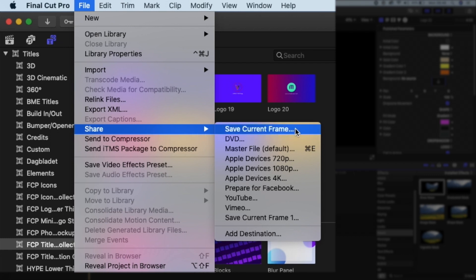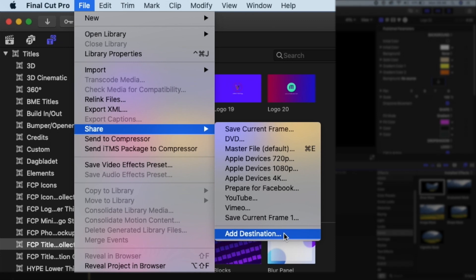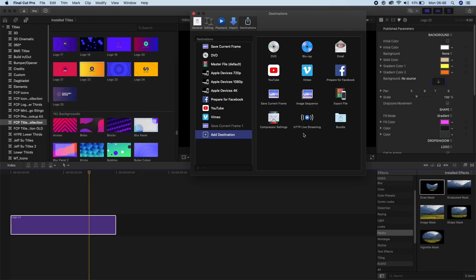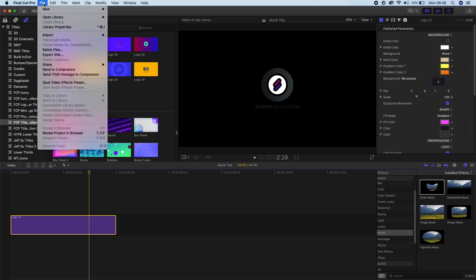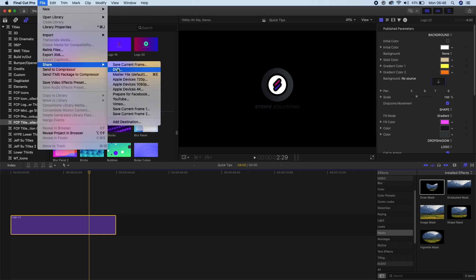Now you might not have this prompt, and if you don't, then select Add Destination. And now you will double click on save current frame. So now if we go File and then Share, we can find save current frame and we'll click on that.